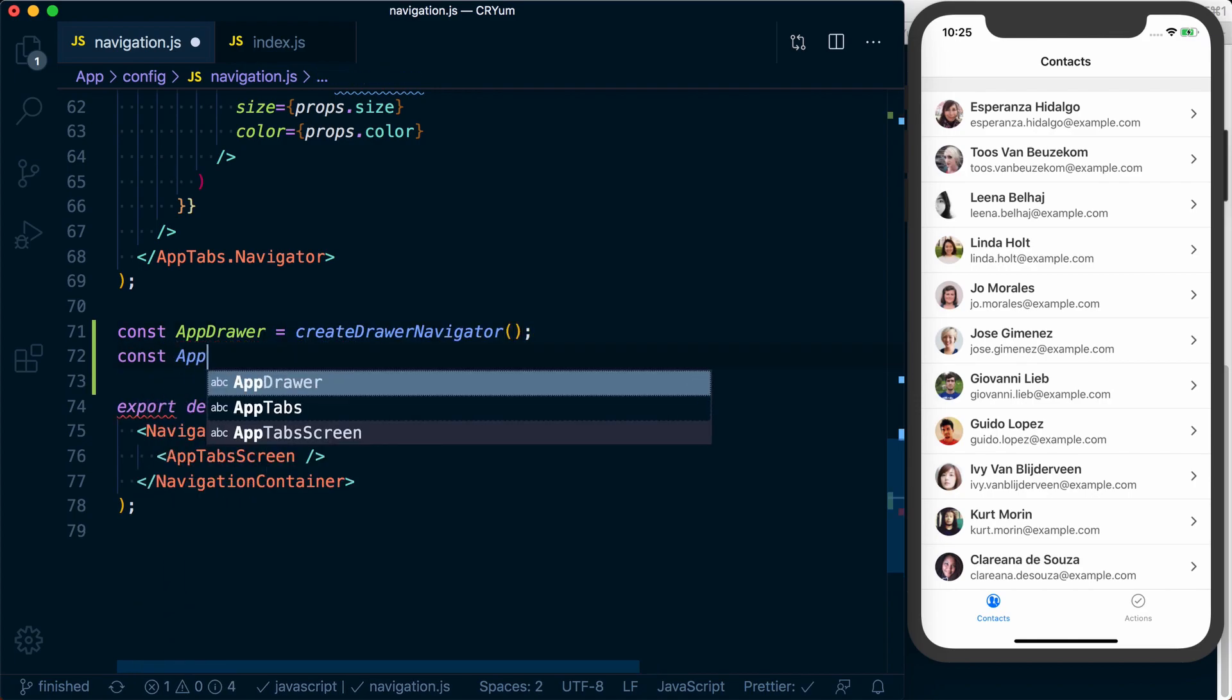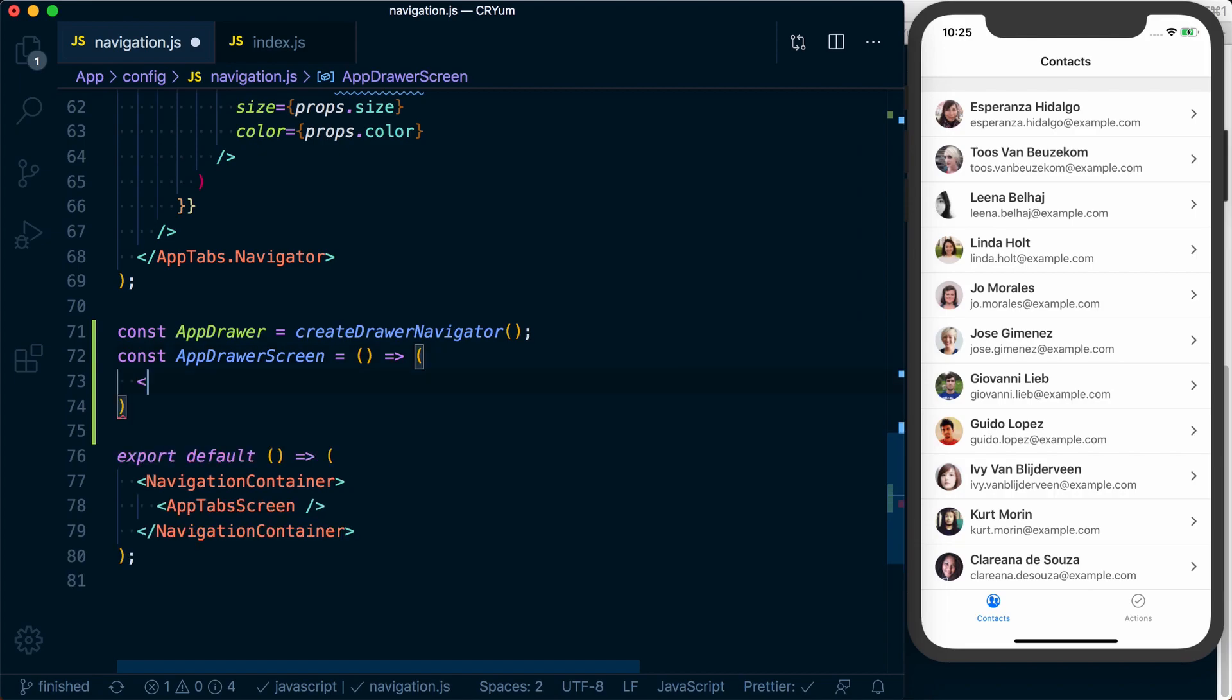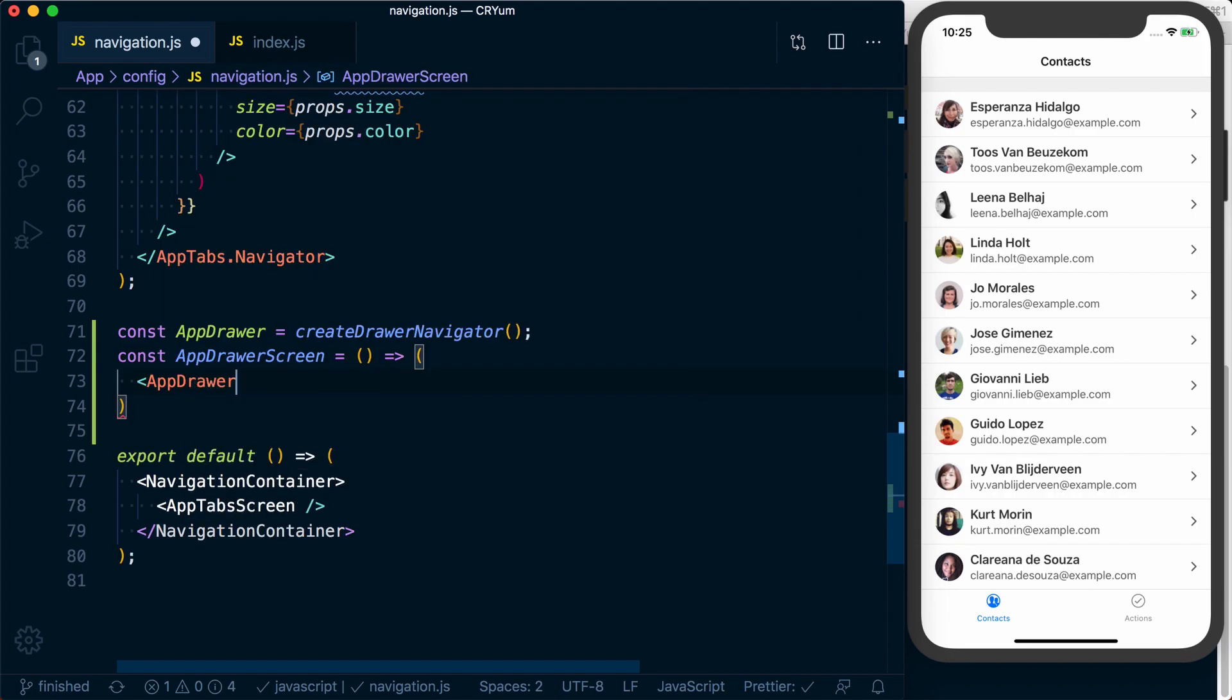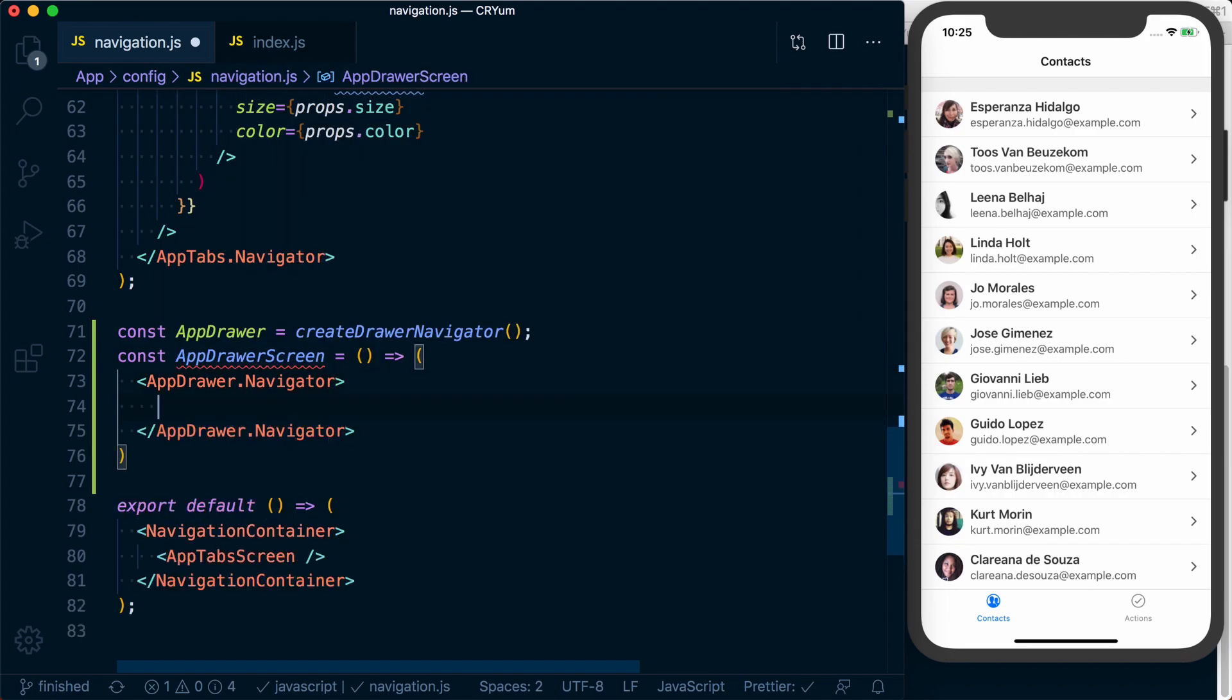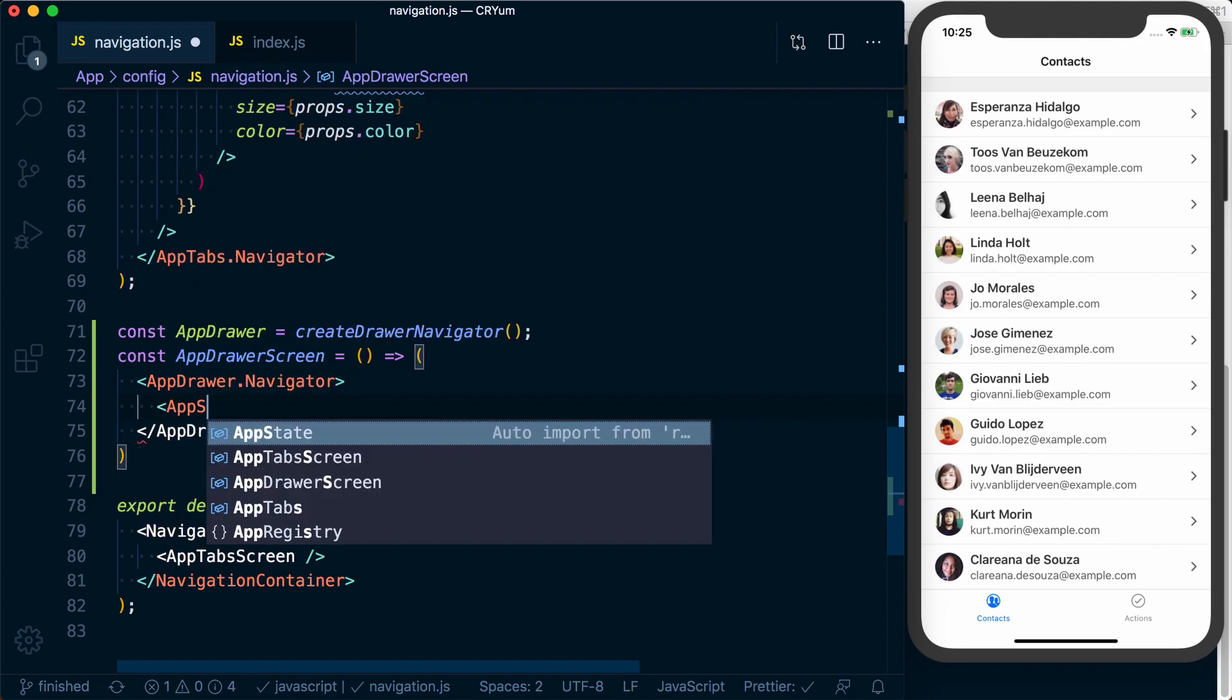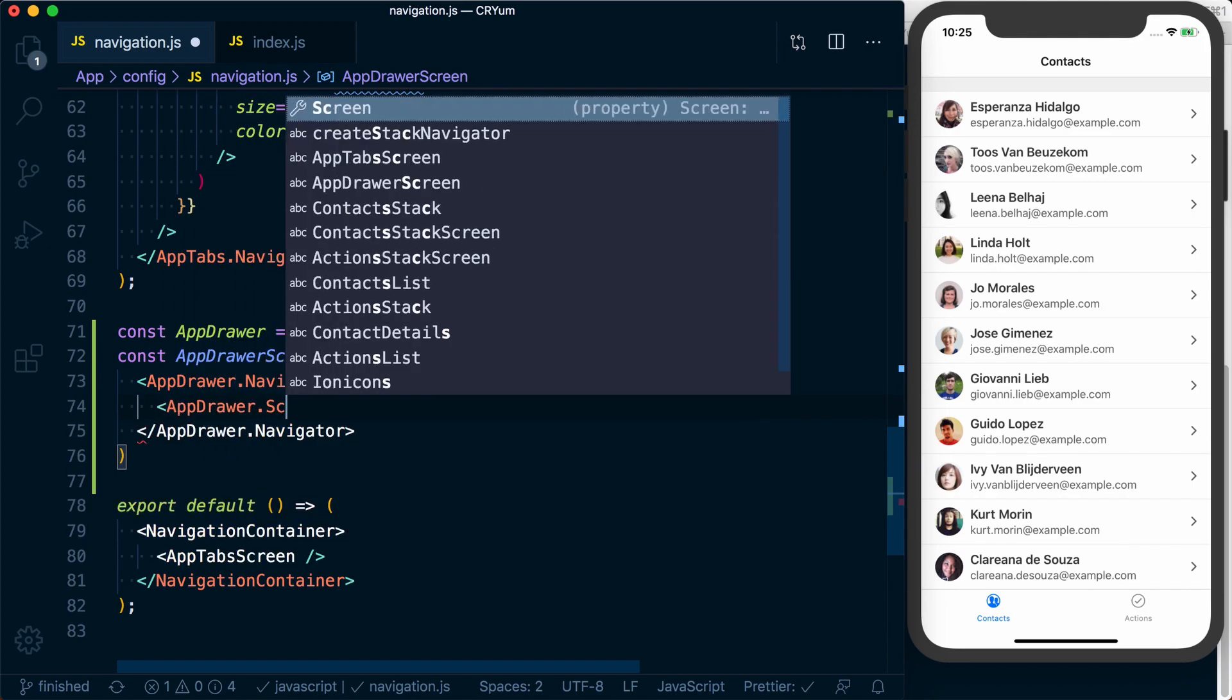We can then say const app drawer screen is equal to a function, which just returns a component, in which we call our app drawer dot navigator. Inside of here, we can set up our app drawer dot screen.